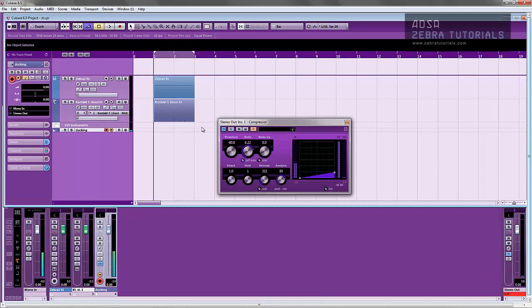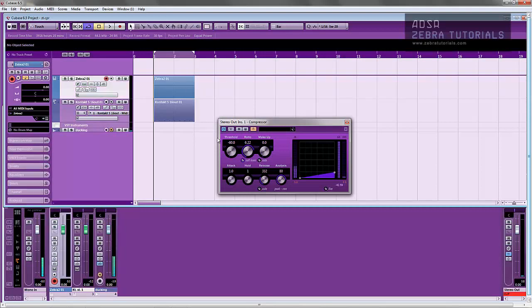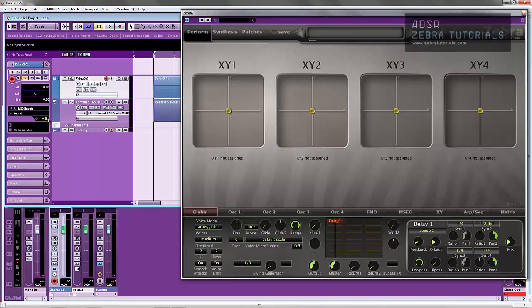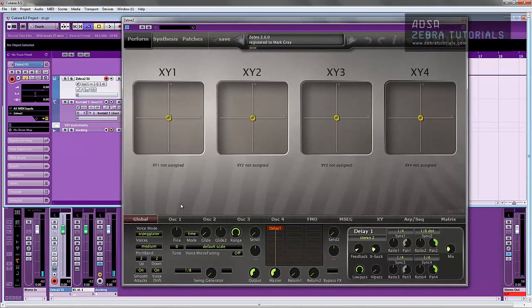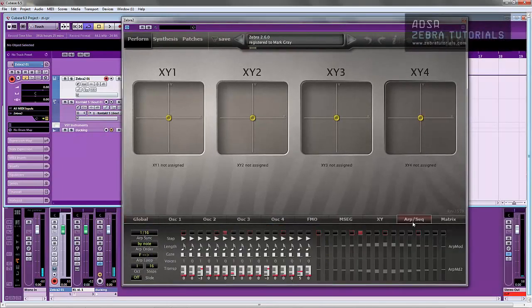Now we all know that we like to use envelopes and LFOs and stuff to control modulation parameters or to modulate any kind of parameter that you feel like modulating on a synthesizer. What I'm going to do today is show you something that's a little bit different, and it's using the ARP modulation on Zebra which can be found under the ARP sequence section here.